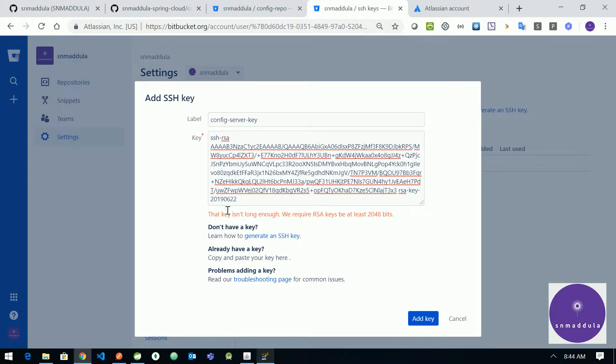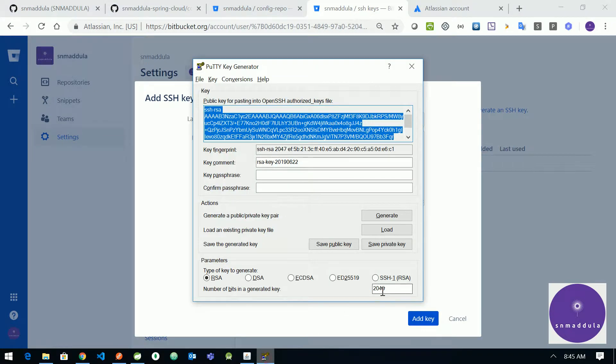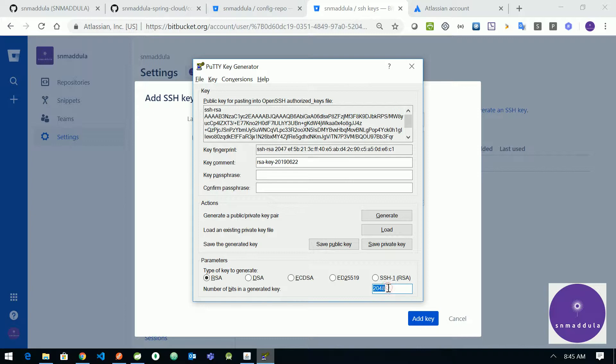So it says that key isn't long enough, we require RSA keys to be at least 2048 bytes. Let us switch to PuTTYgen. So we have seen it as the number of bits is 2048. So let us increase it to 4096.